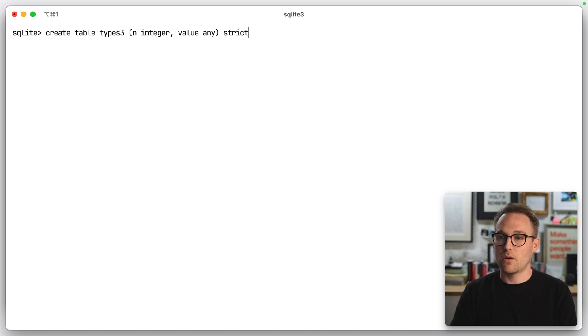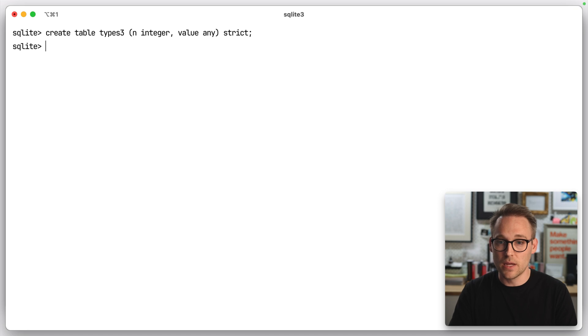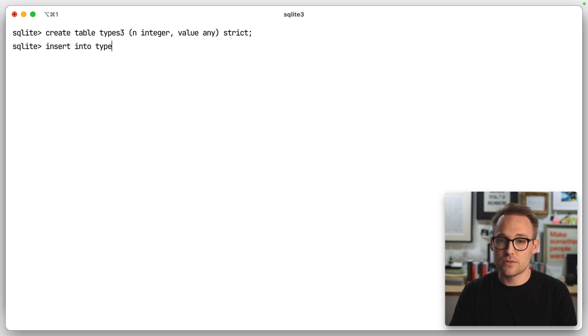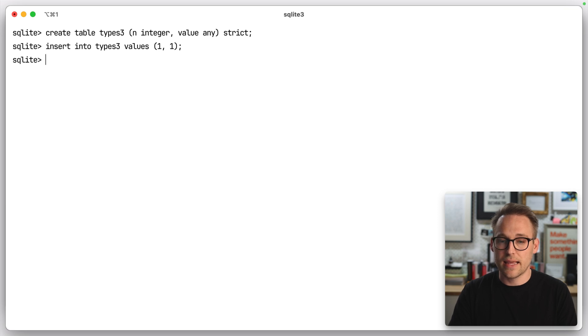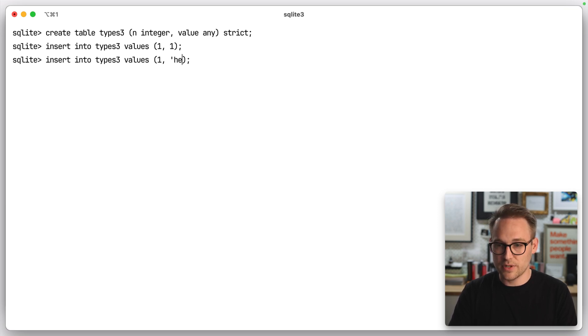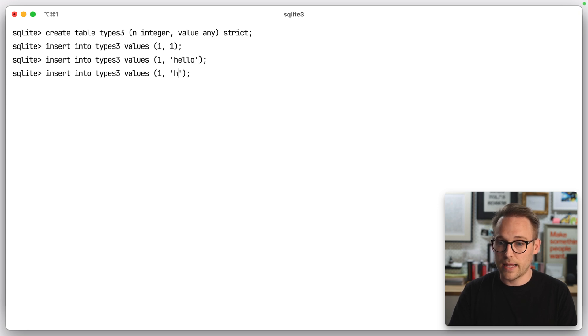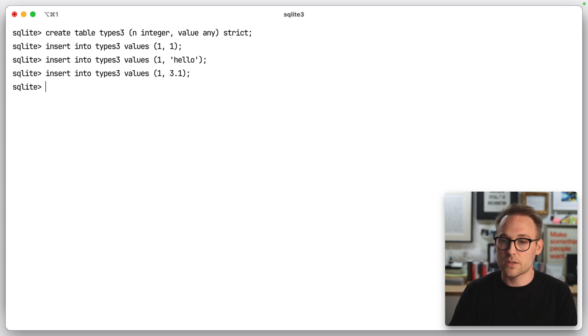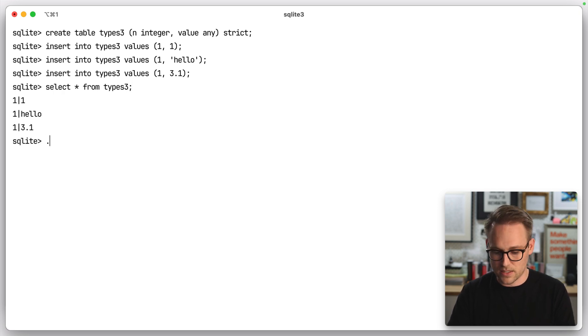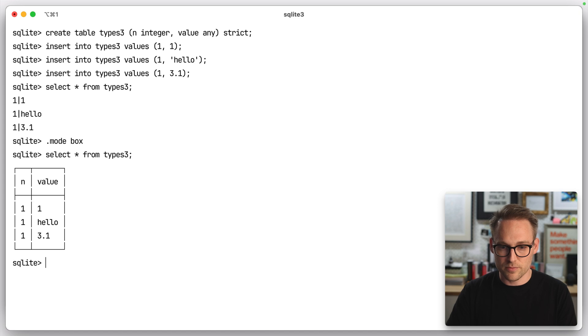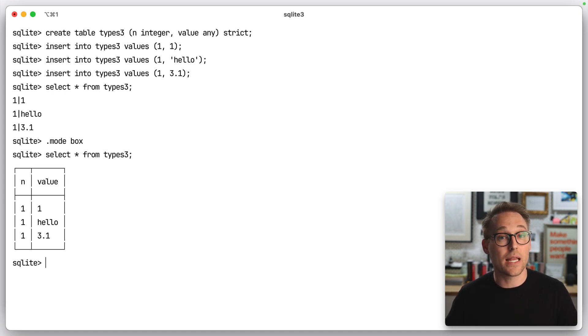So now we can declare a strict table, but have a flexible column. So we can insert into types three values one and one, and insert into types three, one and hello, and one and should change that from one to three point one. Select star from types three. That's ugly, mode box. Select star from types three. So now n is strict and value is declared as any.